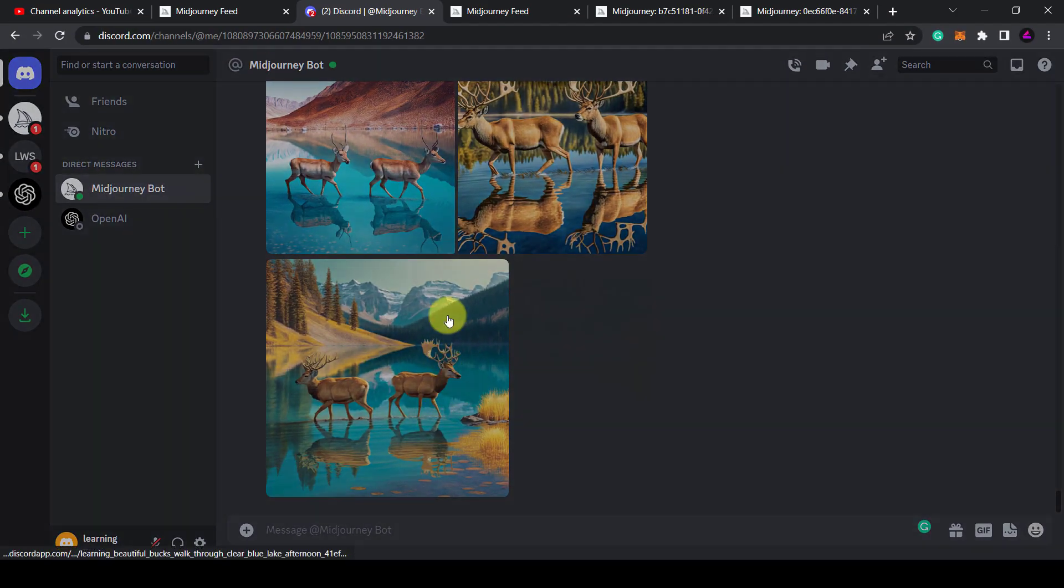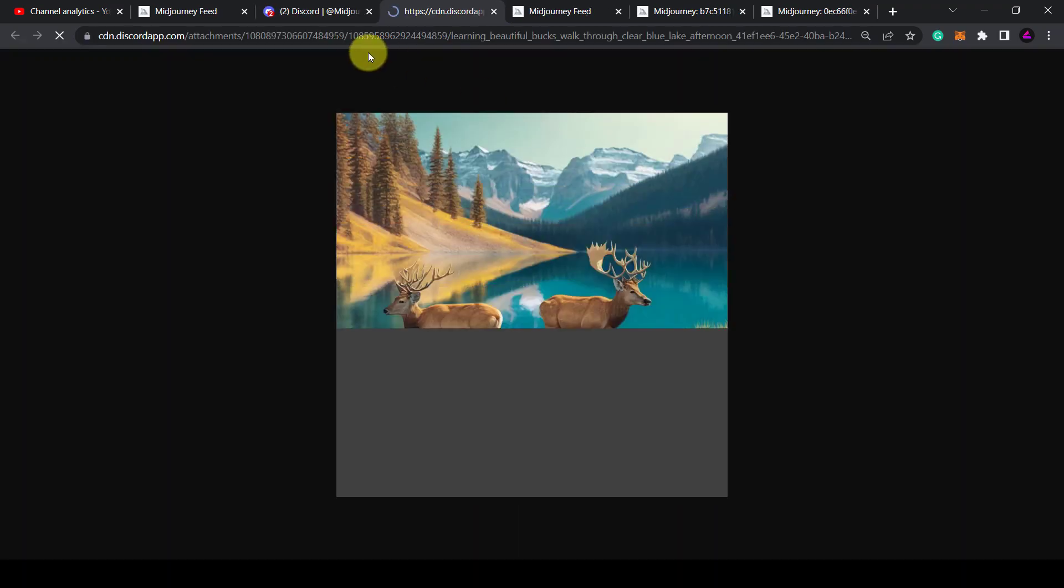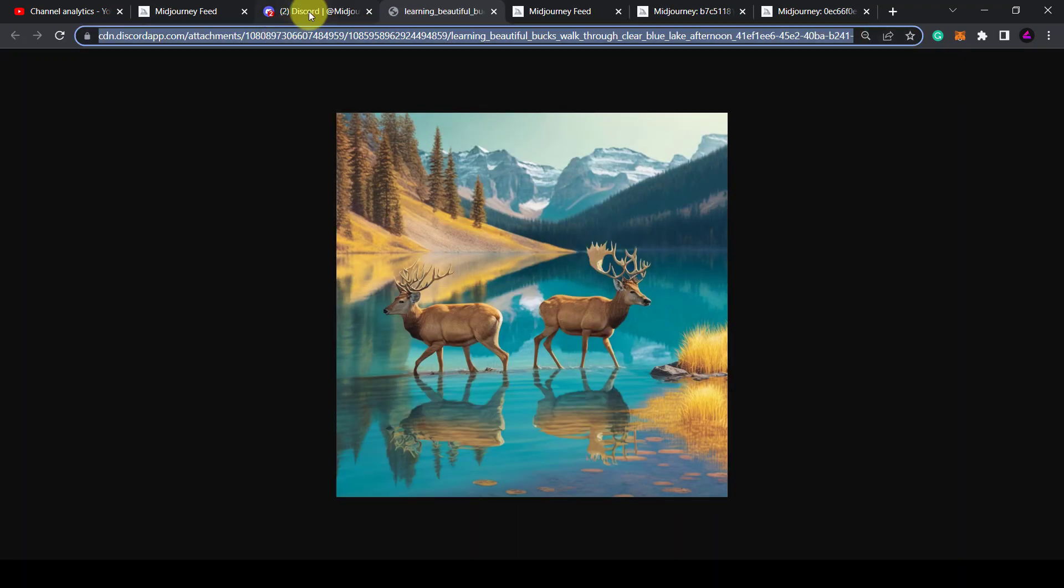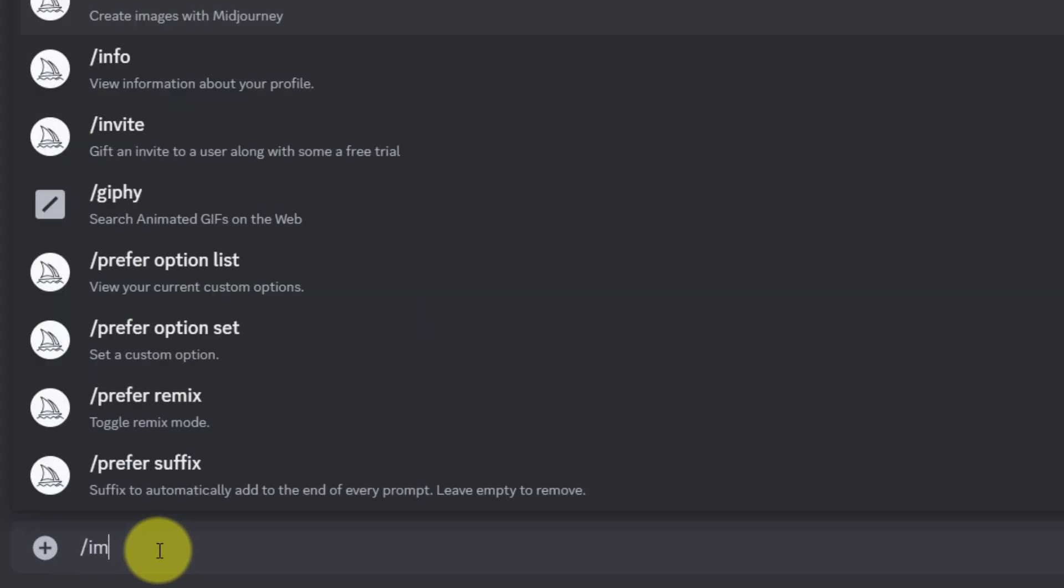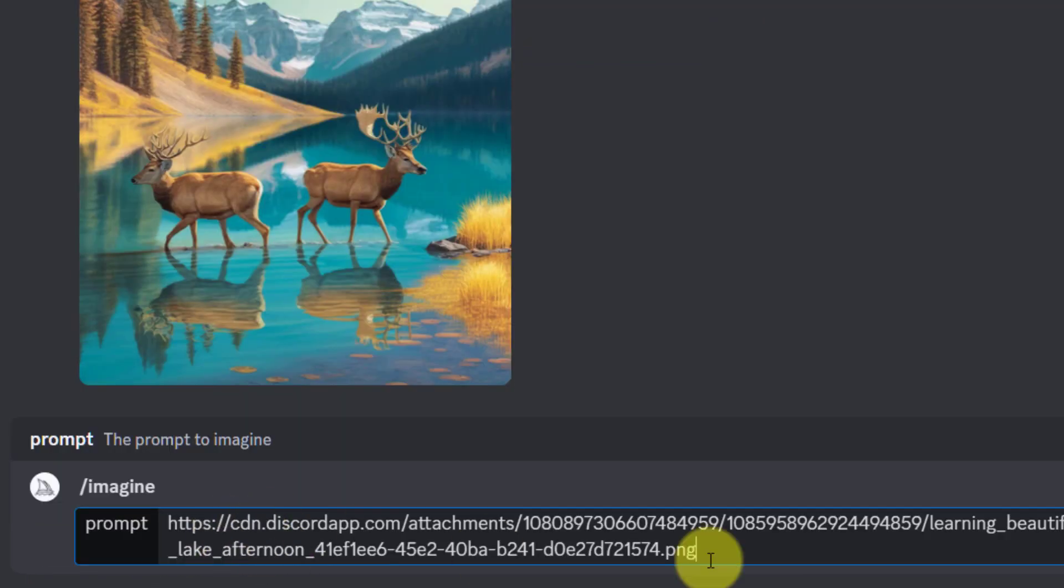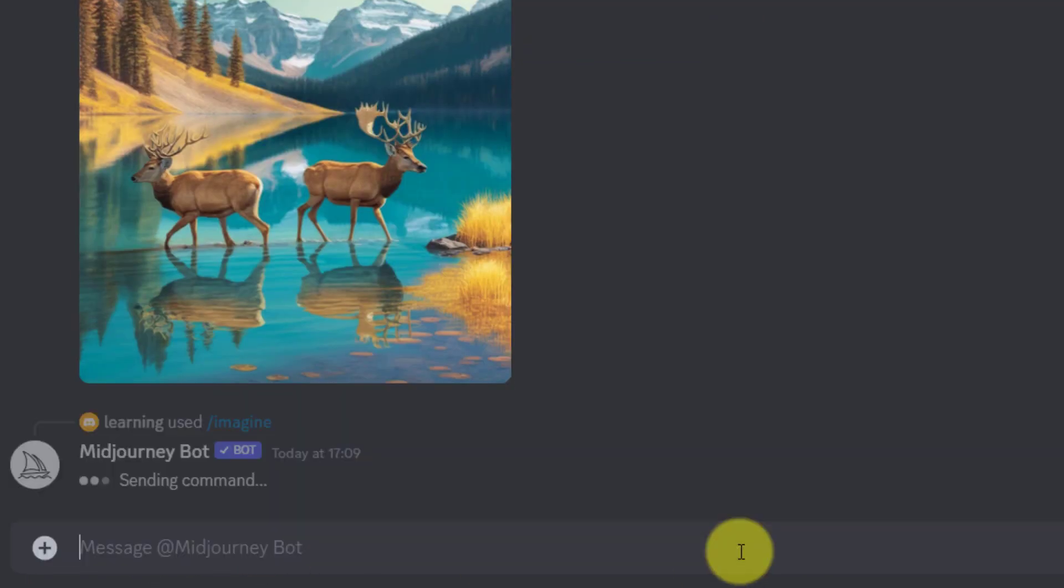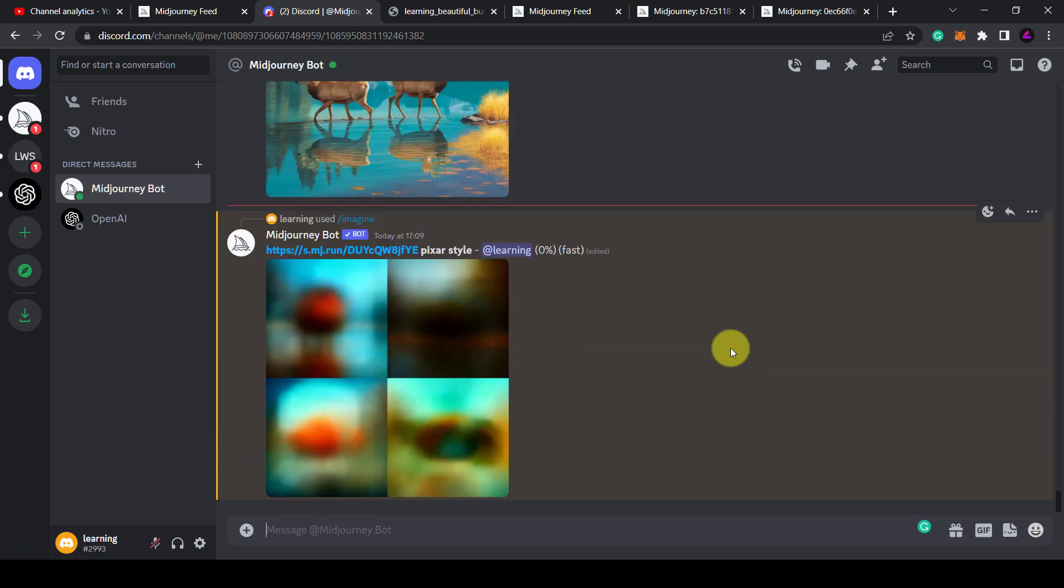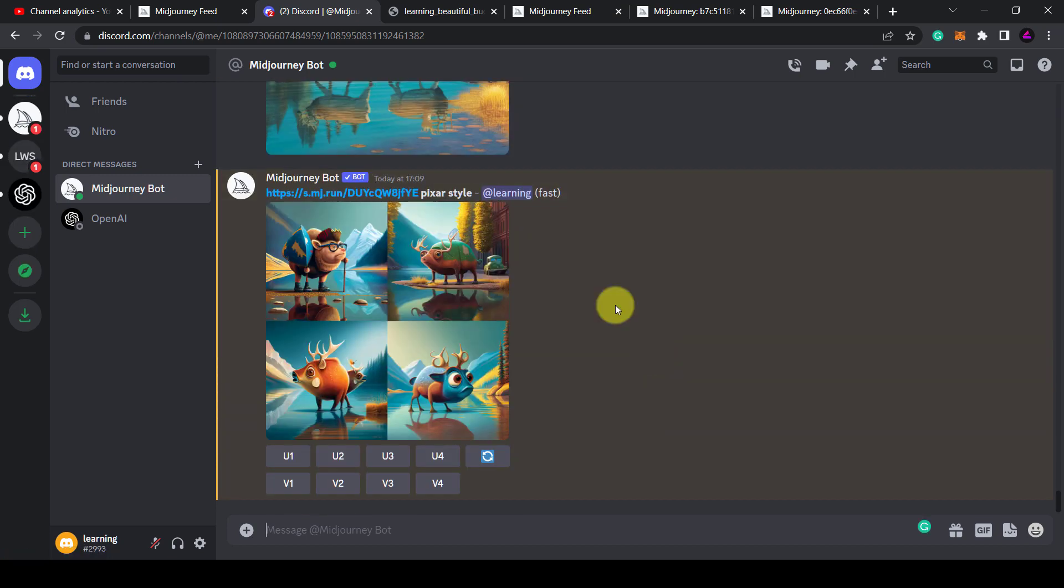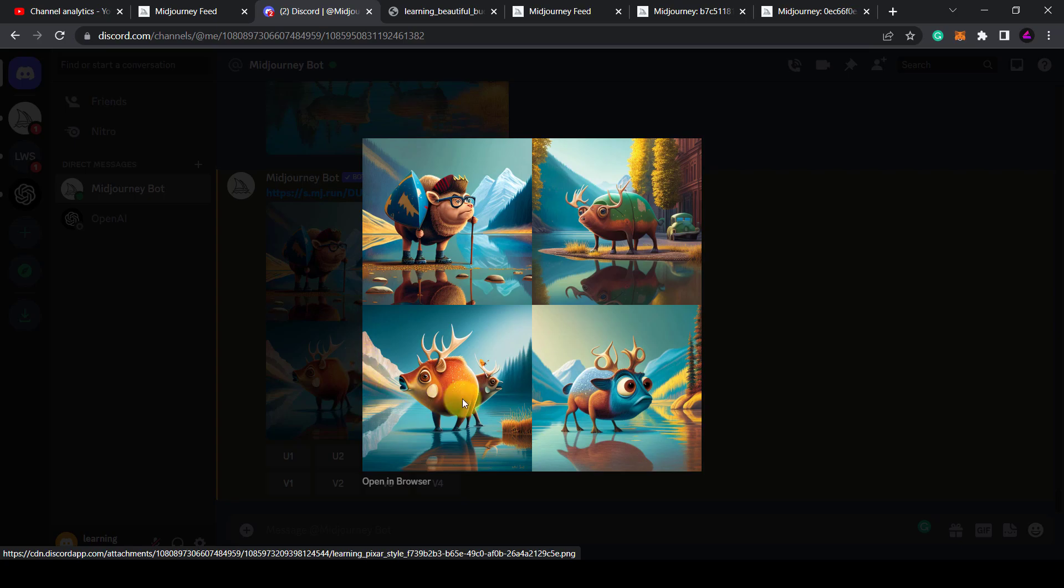Once the image is posted, click the image and then open it in a browser, then copy the image URL from the address bar and paste it into the prompt along with any other details. In this case I want to turn this image of two bucks into a Pixar style image and this is what it came up with.